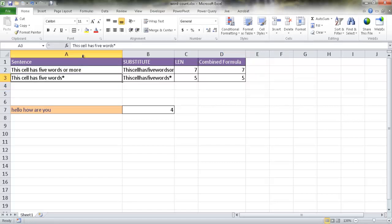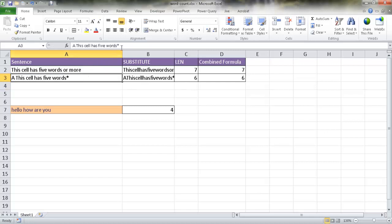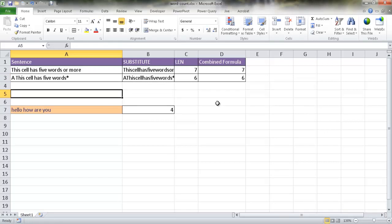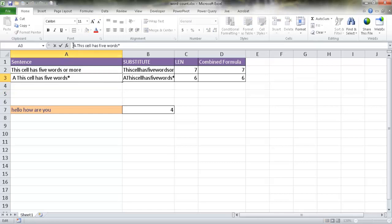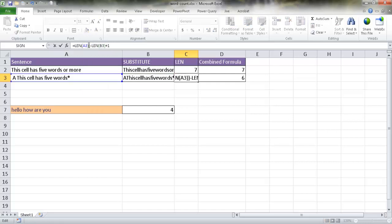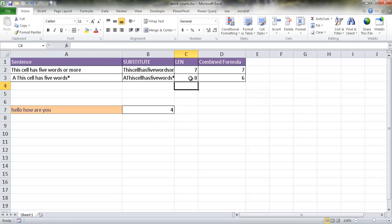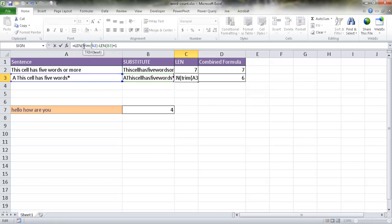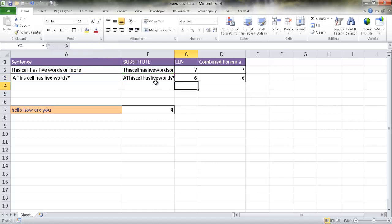With TRIM in the formula, typing an extra word like 'A' gives six words correctly, even with a trailing space. TRIM handles leading spaces too — without it, a leading space causes the formula to count an extra word. Adding TRIM back brings the count back to the correct number. That's how you count words within a cell and handle spaces before or after the sentence.